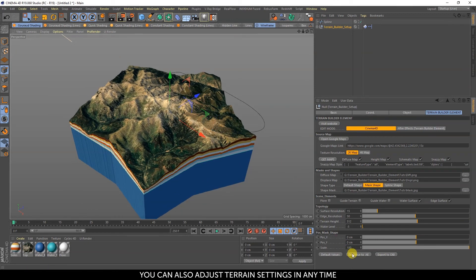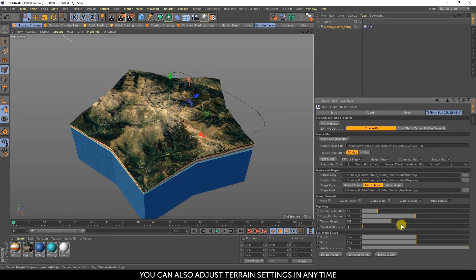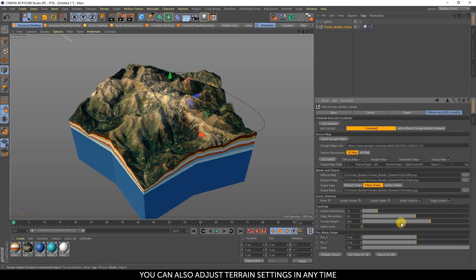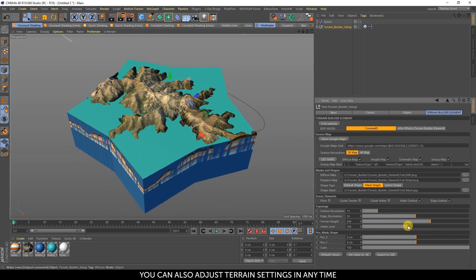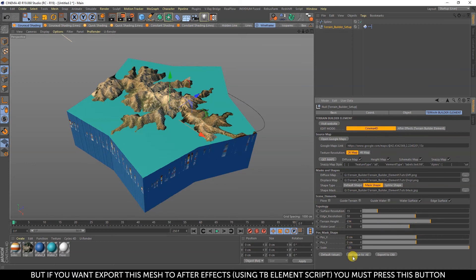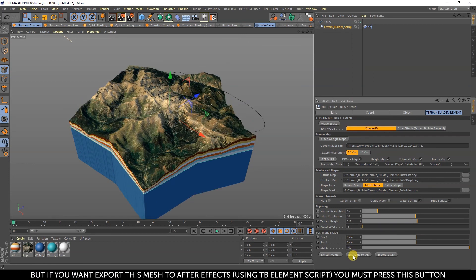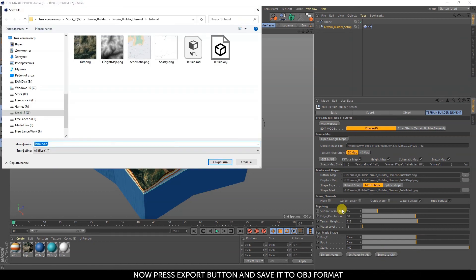You can adjust terrain settings at any time. But if you want to export this mesh to After Effects using the TBElement script, you must press this button. Now press the export button and save it to ABG format.